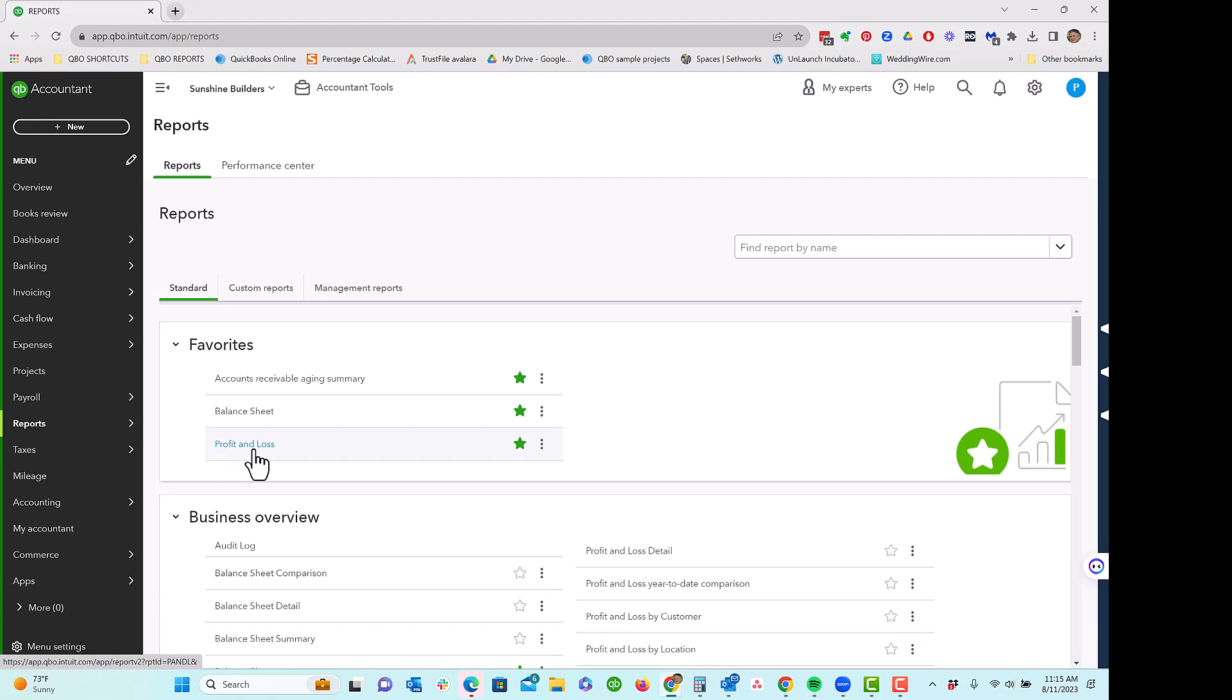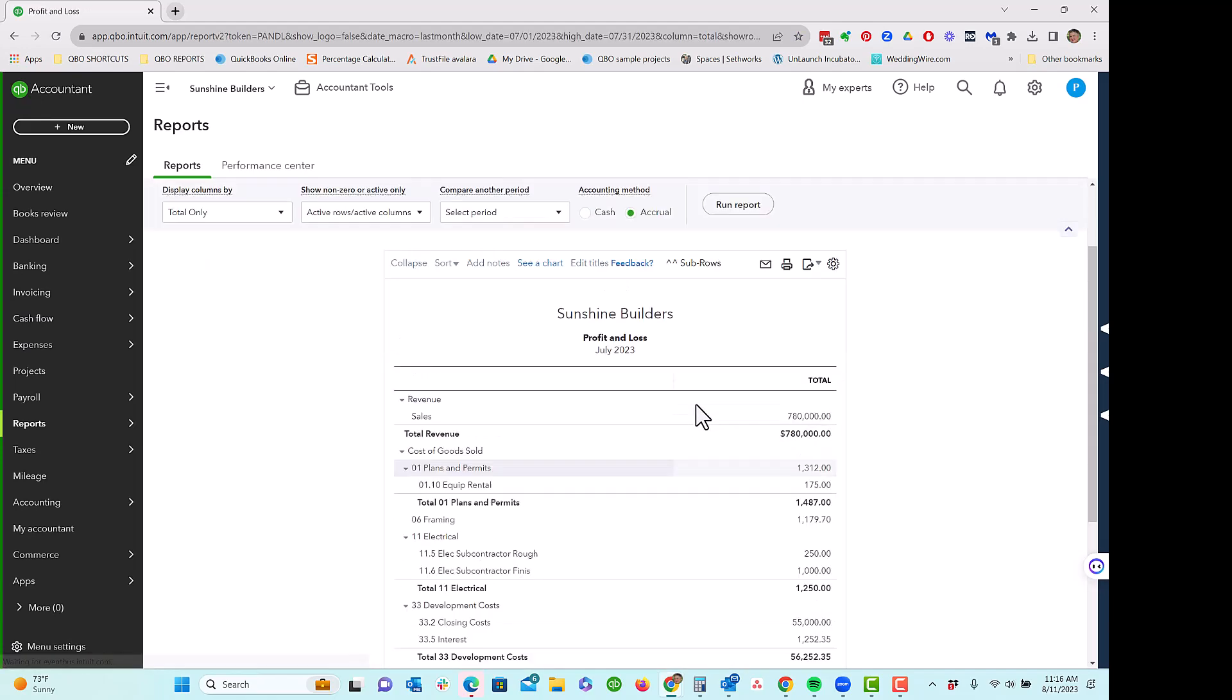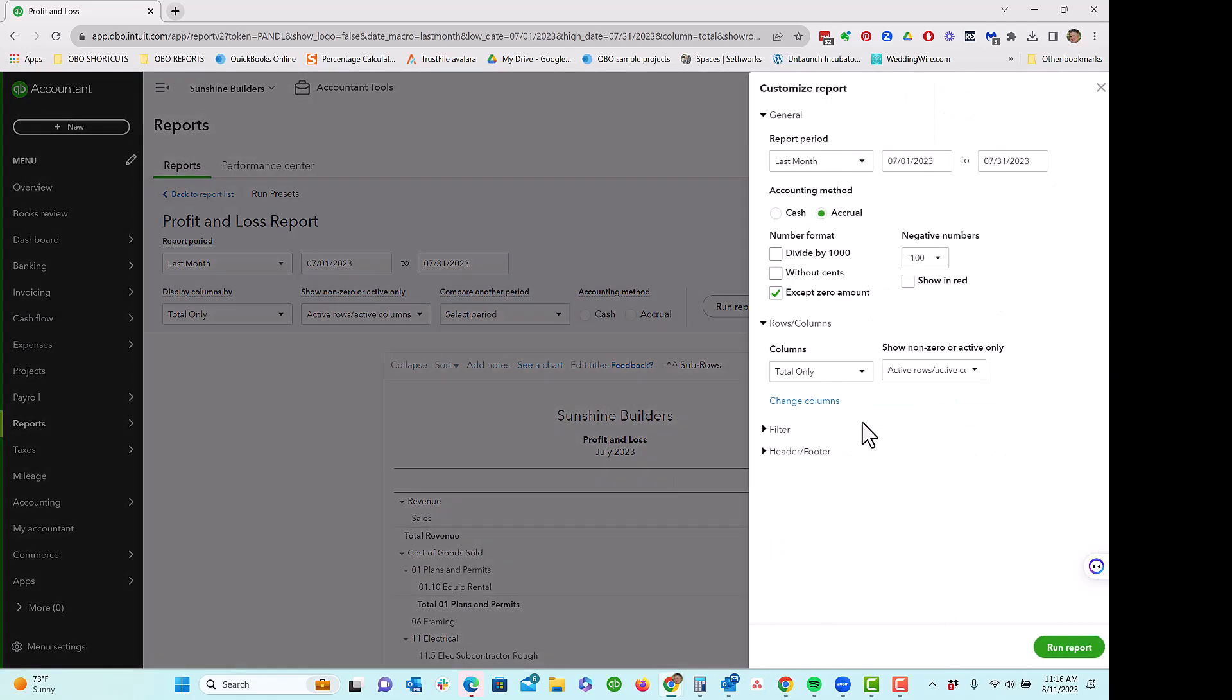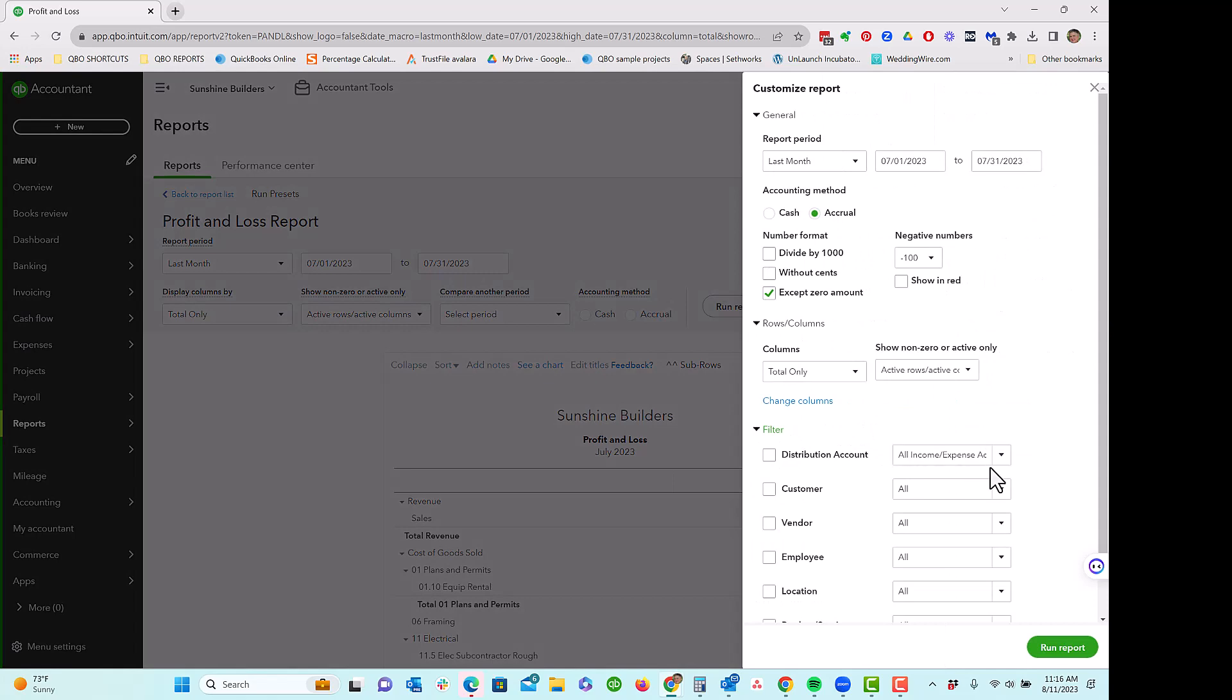Now, all payroll expenses that are entered in QuickBooks Online are coming from actual payroll. So for example, if I do a profit and loss by customer, or for this example, I'm going to do it just for this project so we can see it really clearly.